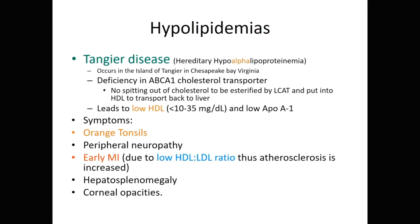Now on to some of the actual diseases. The first one we're going to describe is hypolipoproteinemias. The first is known as Tangier's disease, or hereditary hypo-alpha-lipoproteinemia. Think for a second — which molecule had alpha lipoprotein? Hopefully you're thinking HDL, and that's correct.